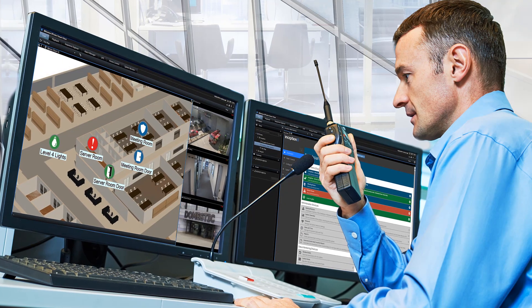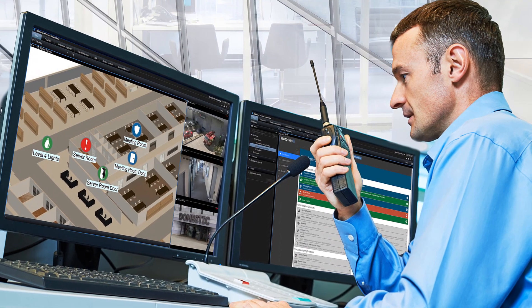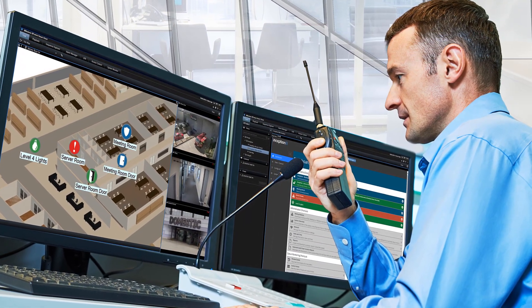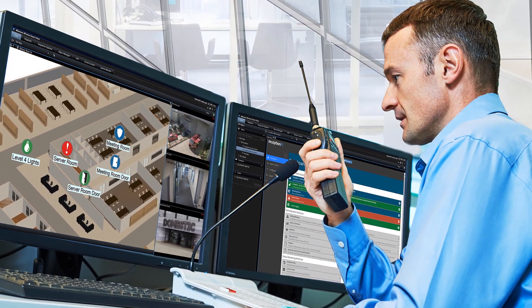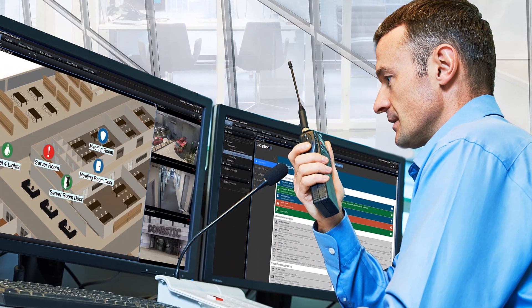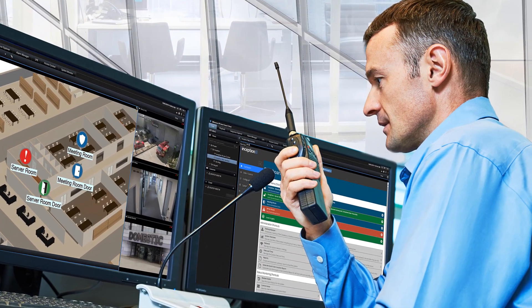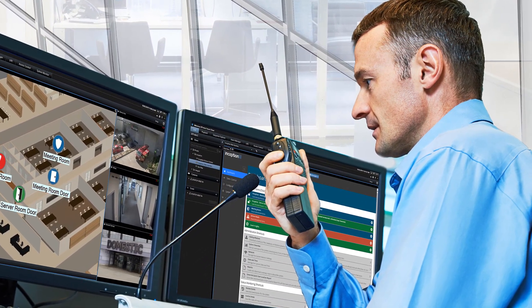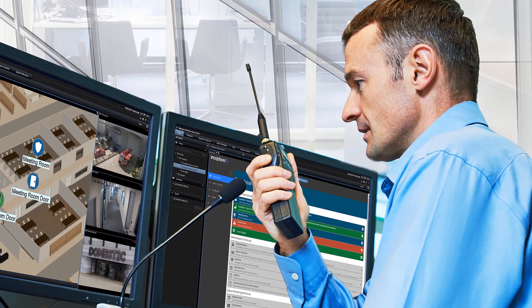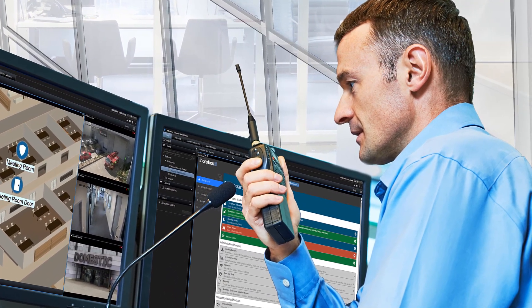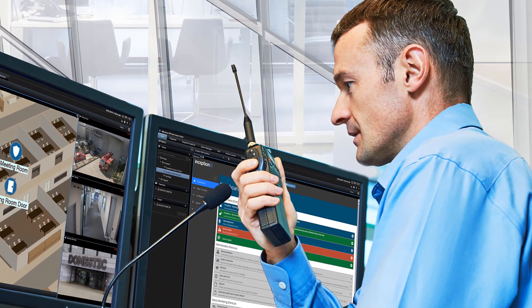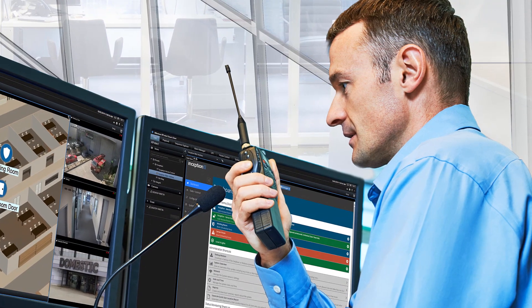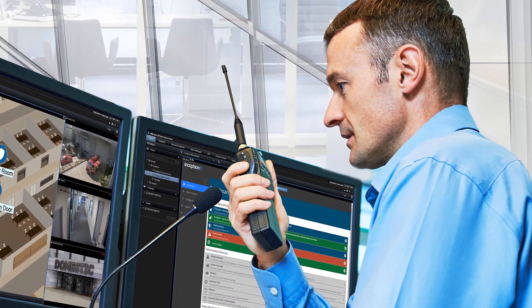The latest firmware for Inception now adds support for integration with Milestone's XProtect Access. XProtect Access is an add-on product to Milestone XProtect VMS that enables integration to an access control system. This allows control of both the CCTV cameras and the access control system from one centralized interface.